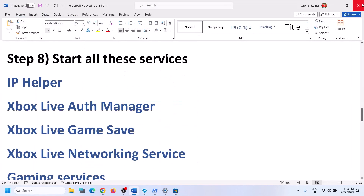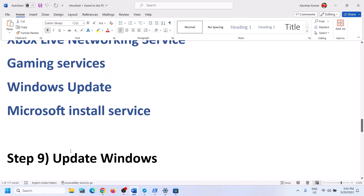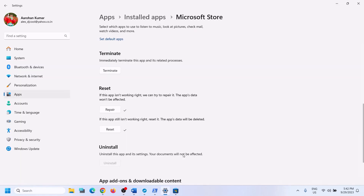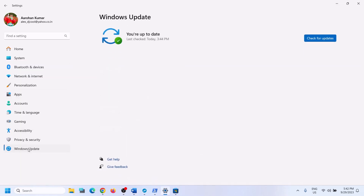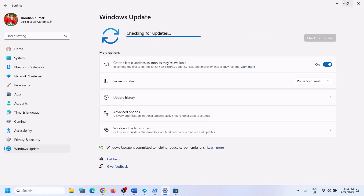The next step is to update Windows to the latest version. Go to Windows Settings, then go to Windows Update (or Update and Security on Windows 10), and click 'Check for updates.' Once all updates are installed, restart your computer and then try to install the game.